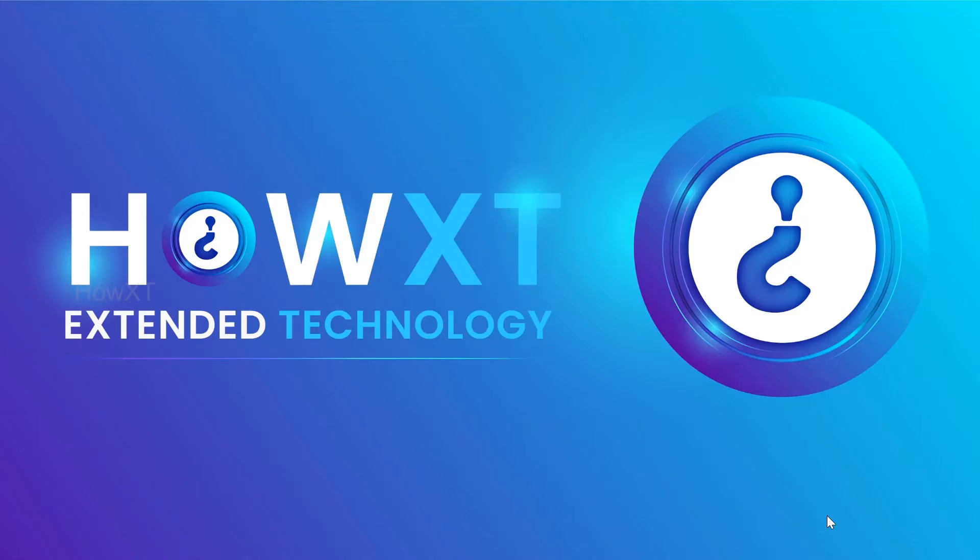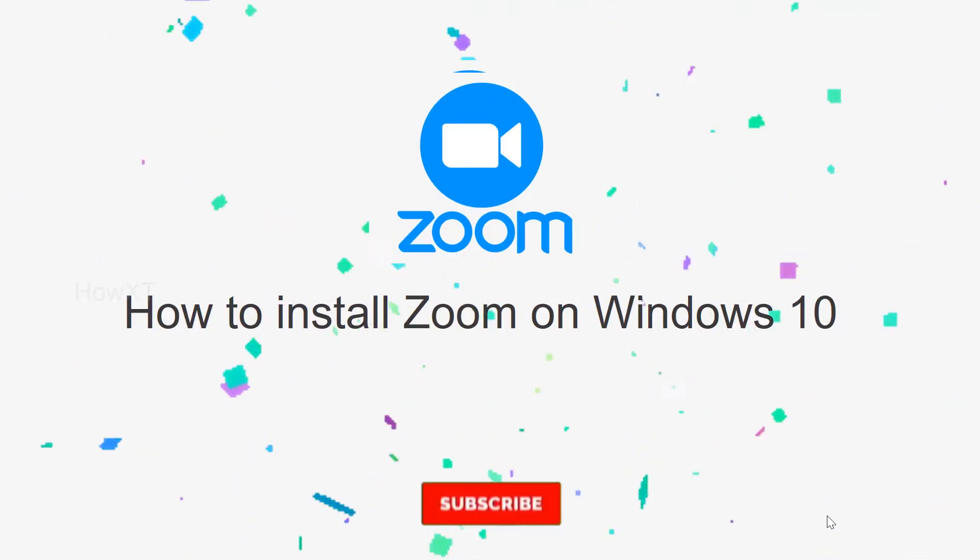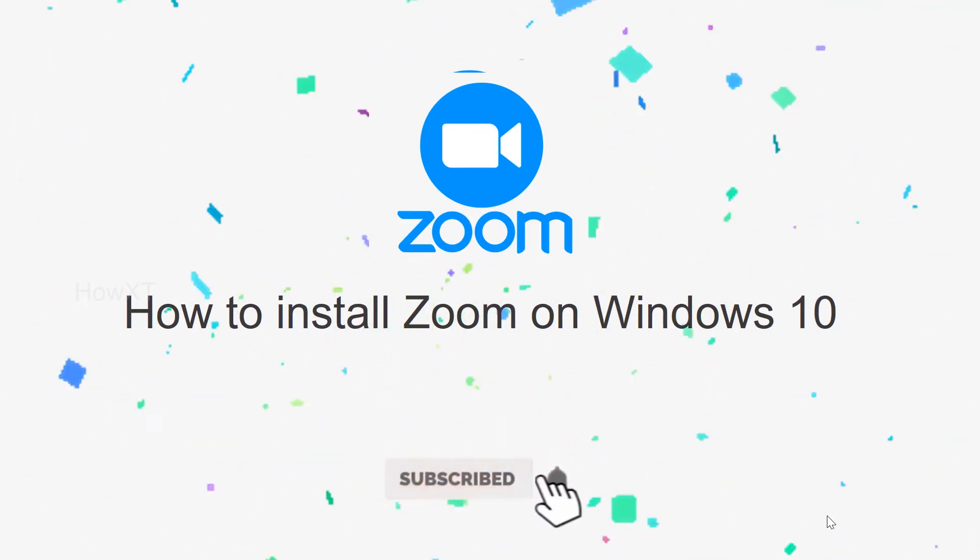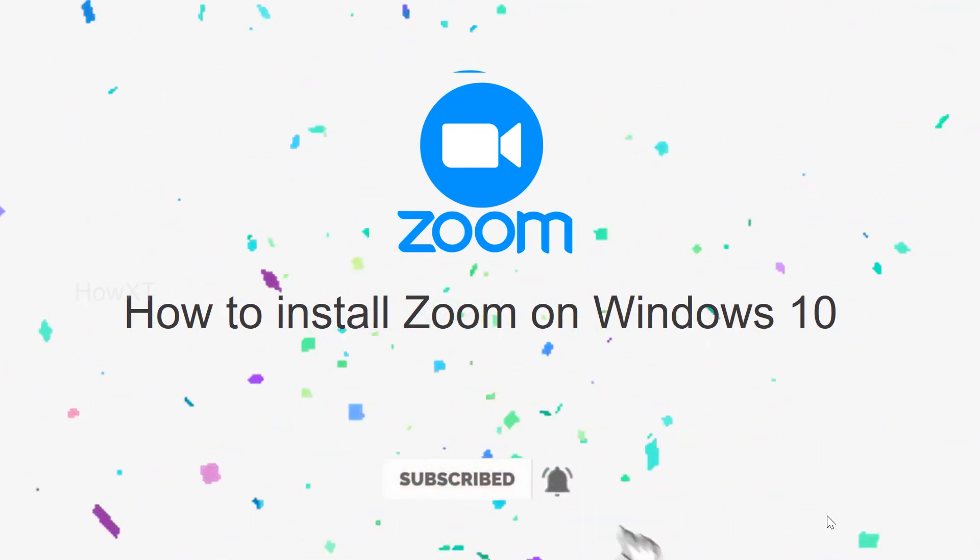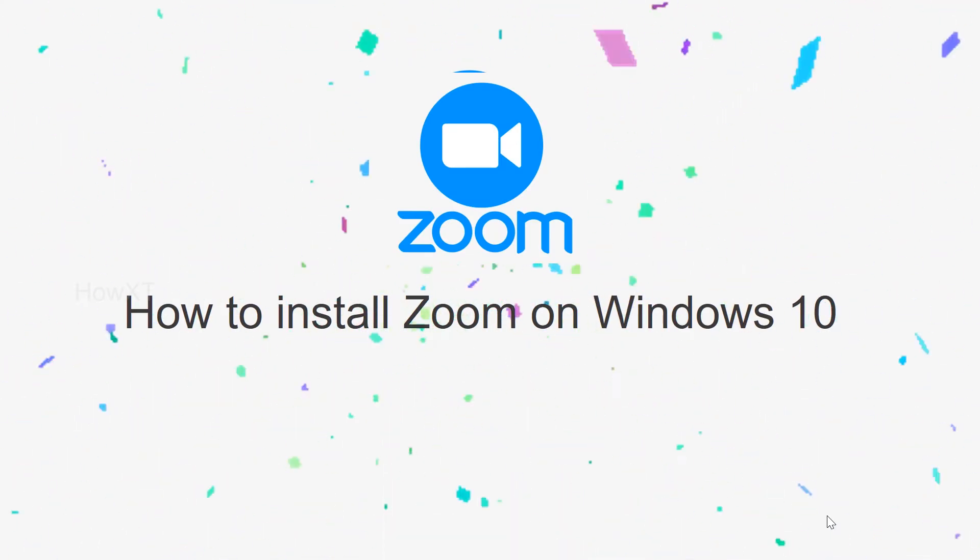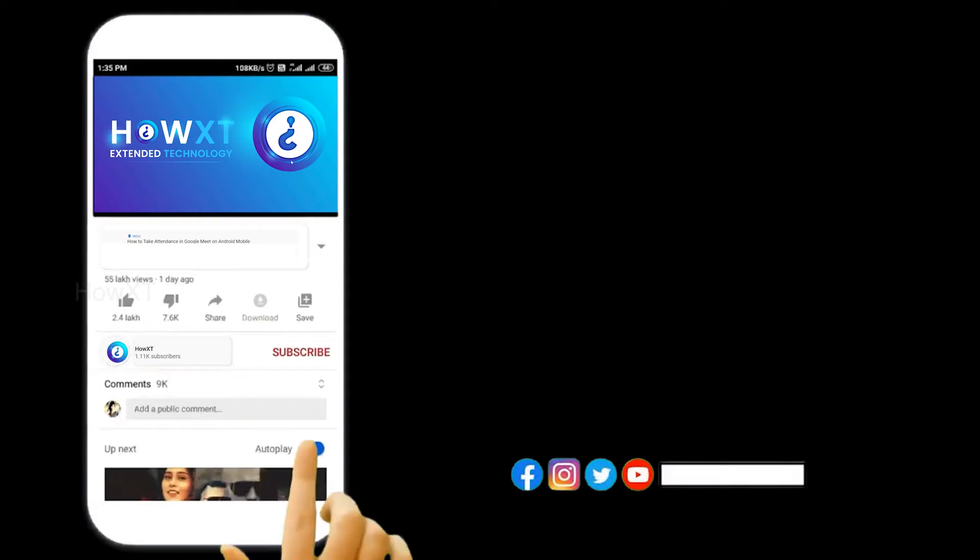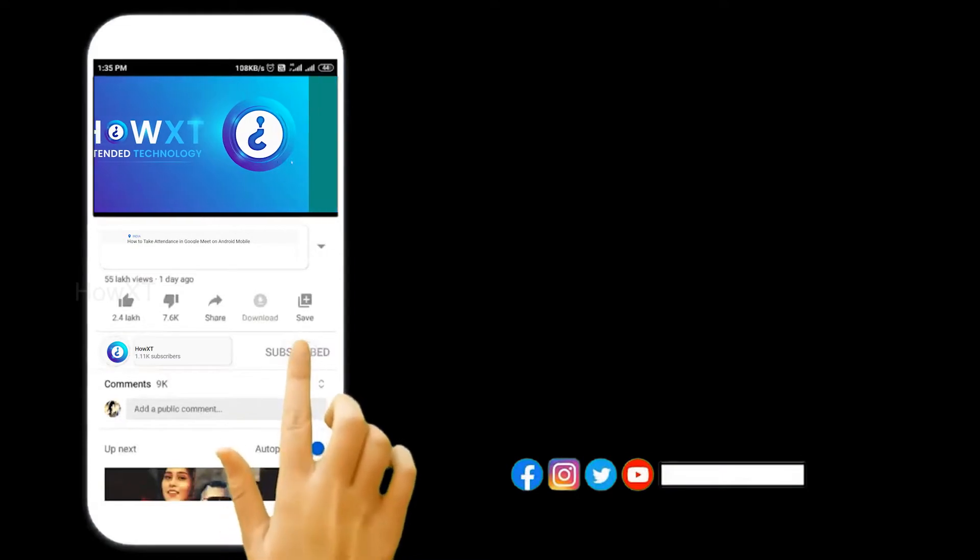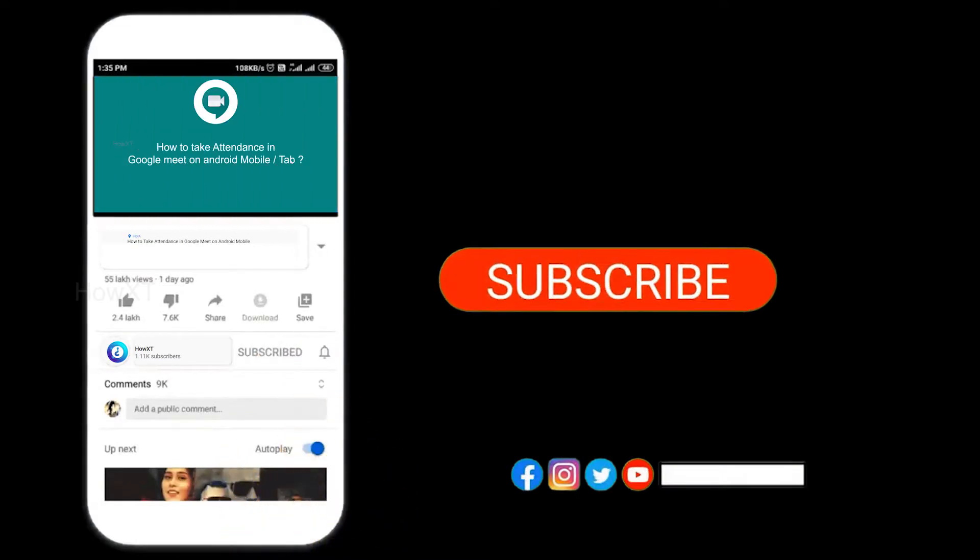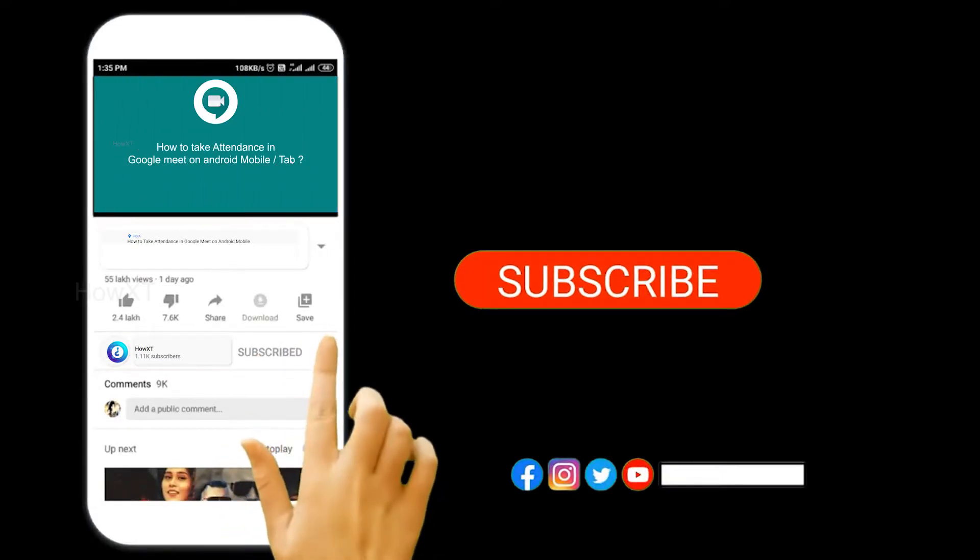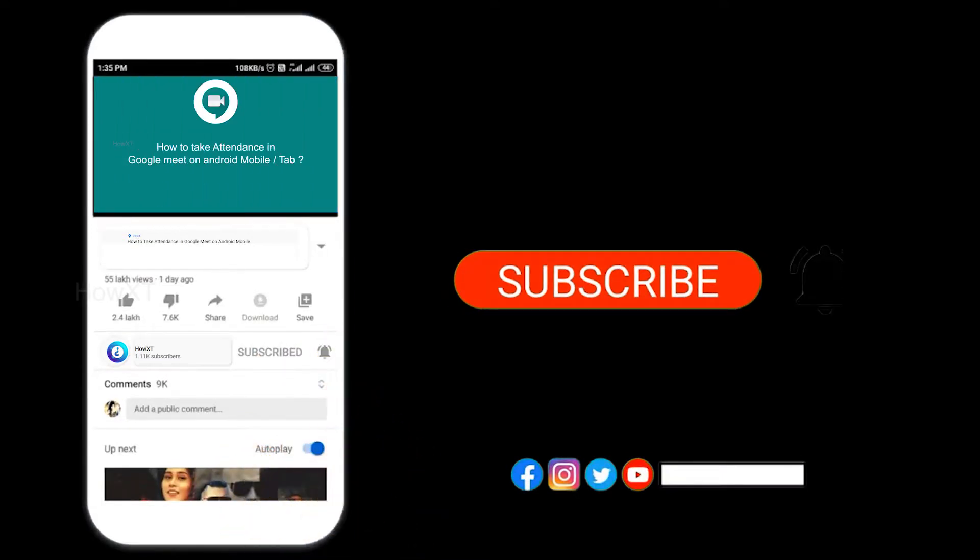Good day everyone. Today I'd like to share how to install Zoom on Windows 10. Before that, kindly subscribe to How X's channel and click the bell icon so you can get useful videos and notifications.